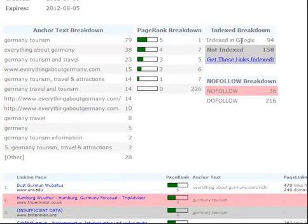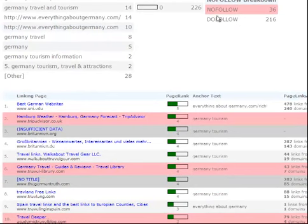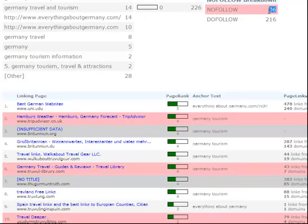We also tell you how many of your backlinks are indexed and how many are not indexed, and we provide an option to get those backlinks indexed through BacklinkIndexer.com. You can sign up for an account there, get your API key, stick it in there, and just click a button to get all of your unindexed backlinks indexed. We also show you a breakdown of the nofollow and dofollow backlinks. Nofollows are not counted by Google or Bing — they ignore nofollows so there's no SEO value. I have 36 that won't help me but 216 that will, so that's good.